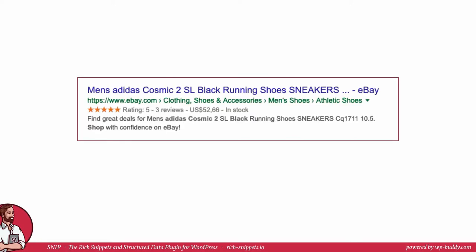A markup for a product produces rich search results in the normal text search as well as on the image search results pages, says Google. However, I never saw this on image search. Nevertheless, what is more important is that users can see the price, the availability and the review ratings right on search results if they were included in the schema.